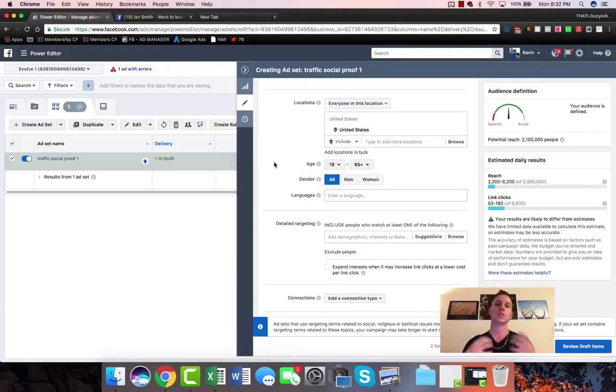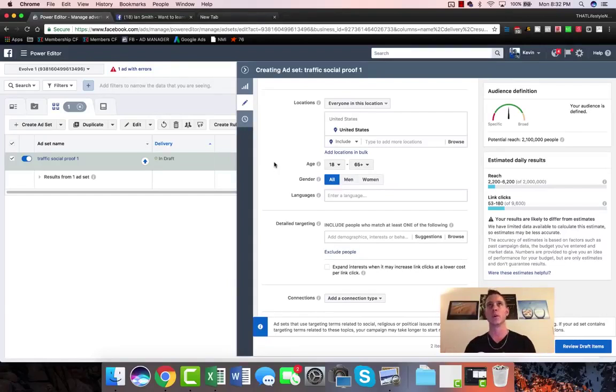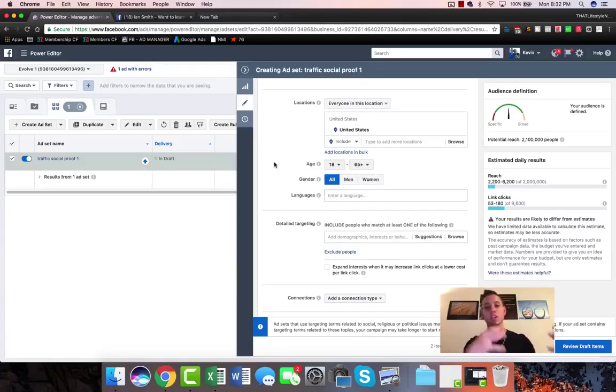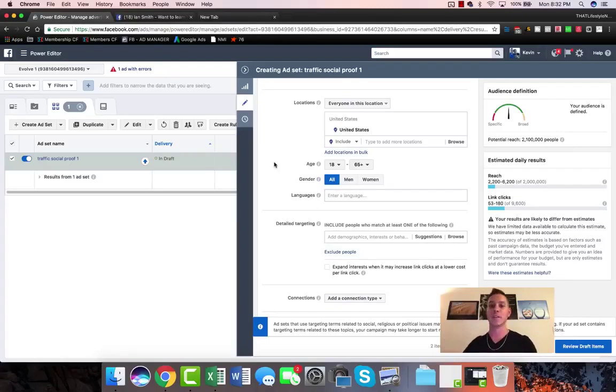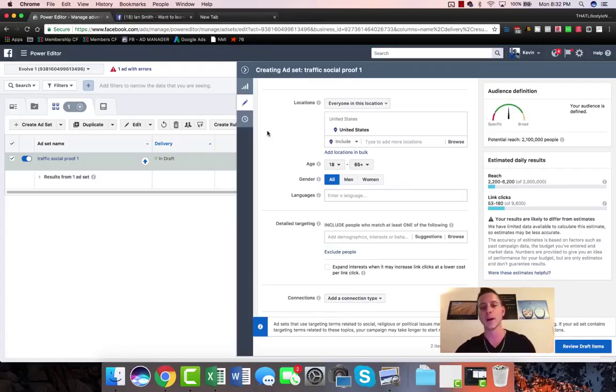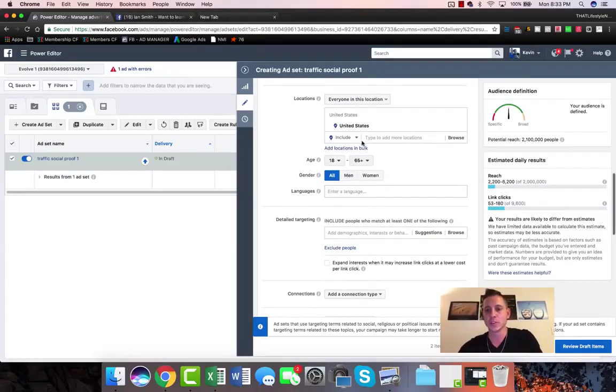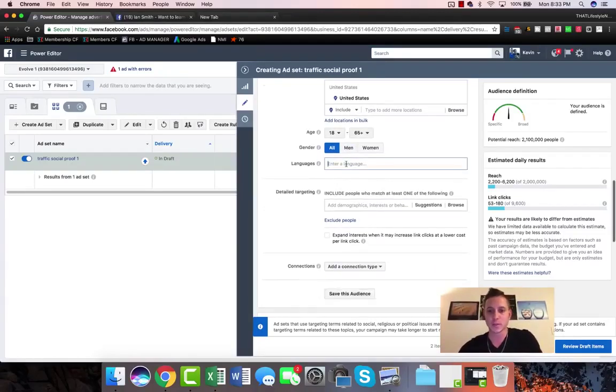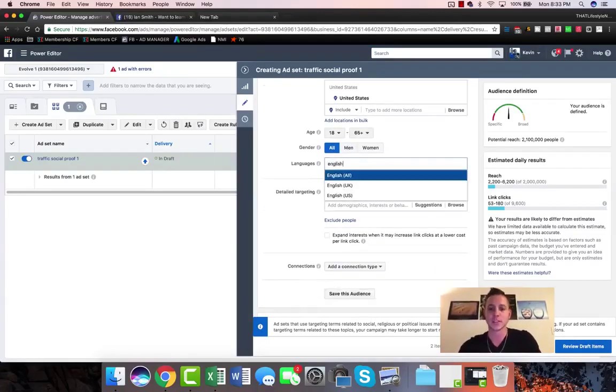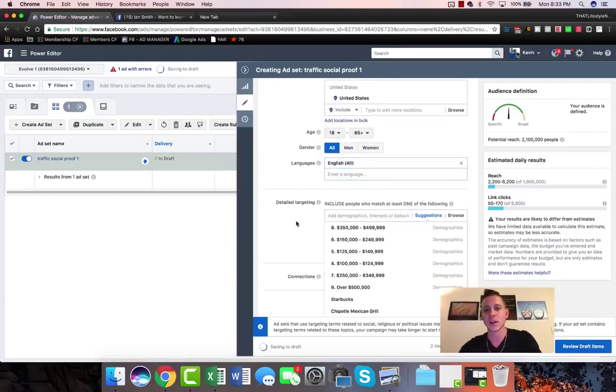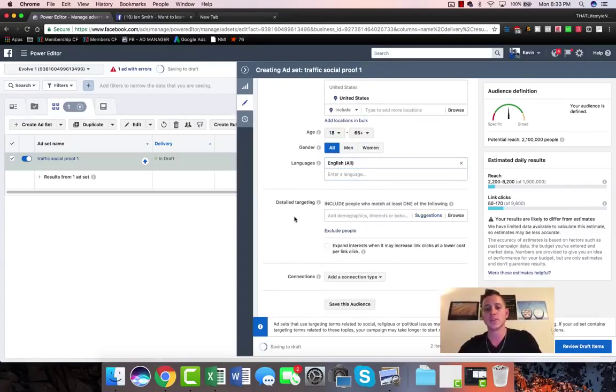We're just gonna let the ad data actually let us kind of hone down, because once you let this run with all ages and all men and women, you can really see after like three days or so that maybe men who are 18 to 24 are really clicking through for a lot cheaper than maybe women who are 24 to 35 or something like that. Then you can really start to split test and optimize from there. But for now and just for the sake of brevity, we're going to just leave this how it is.